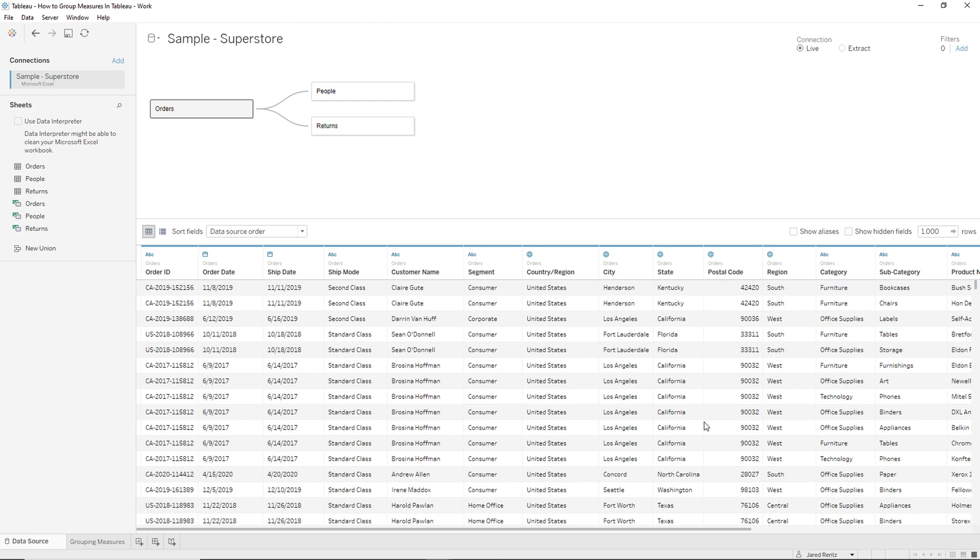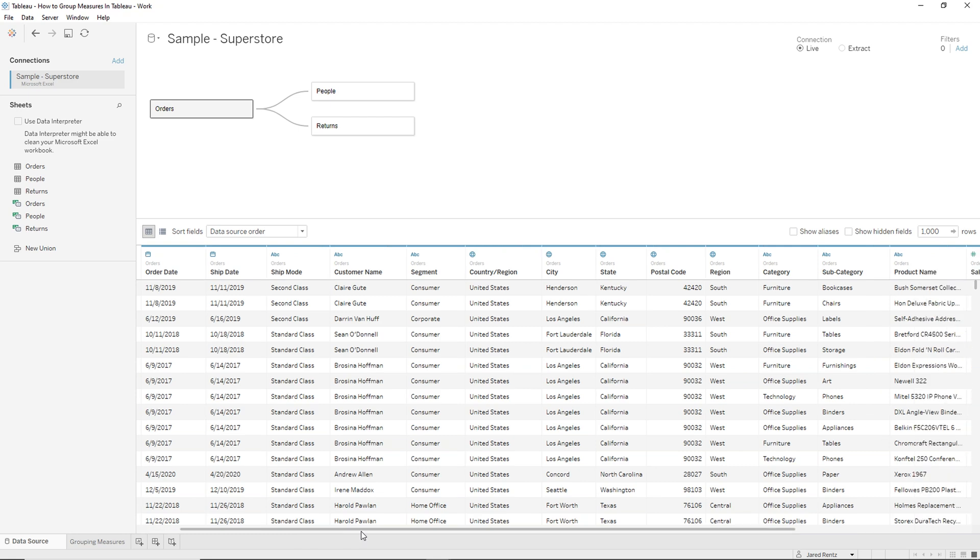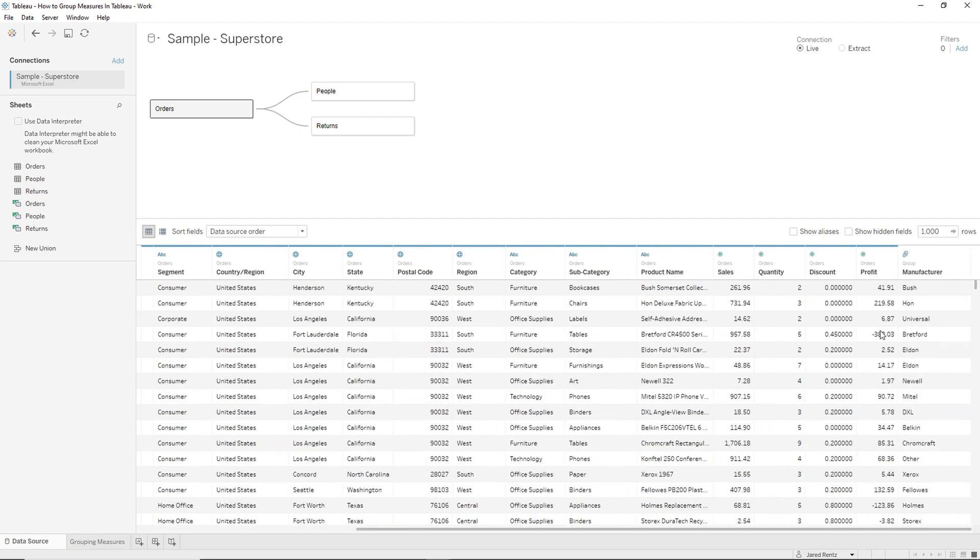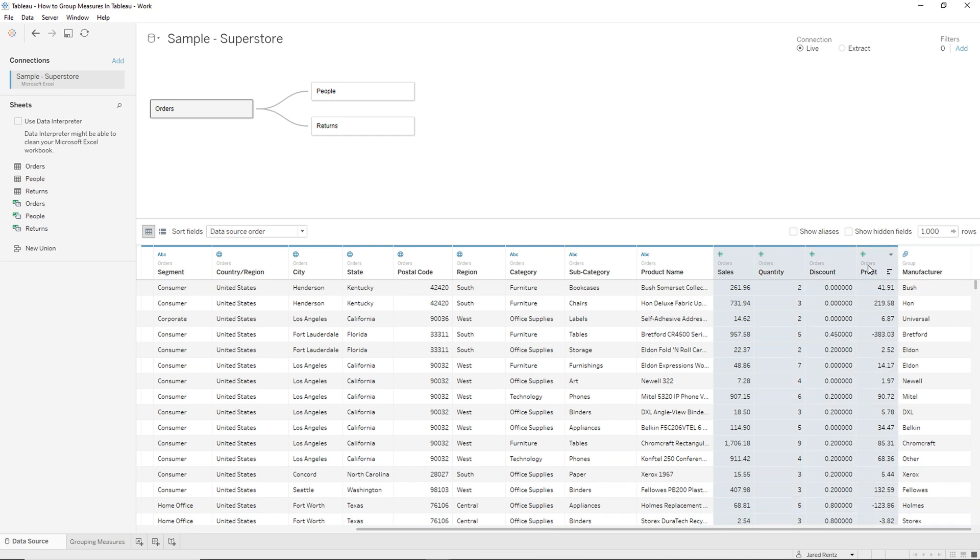So what I'm going to do is go over to the data source tab and I'm on the orders table. This is the super store sales database, the 2020 version. So it has all 2020 values. And I'm going to look for these four items that we just talked about. So sales, quantity, discount, and profit. I want to group these into categories.